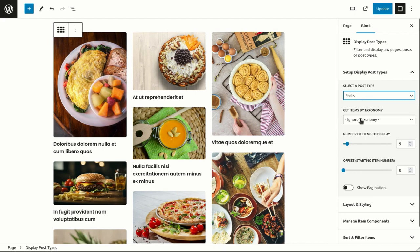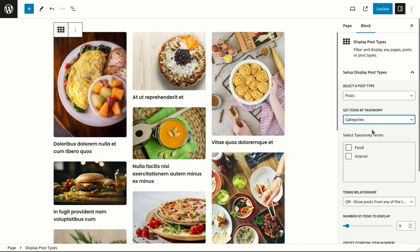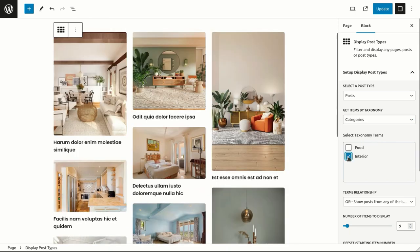You can further refine your selection using the taxonomy filter. Choose from categories, tags, or any other custom taxonomy.